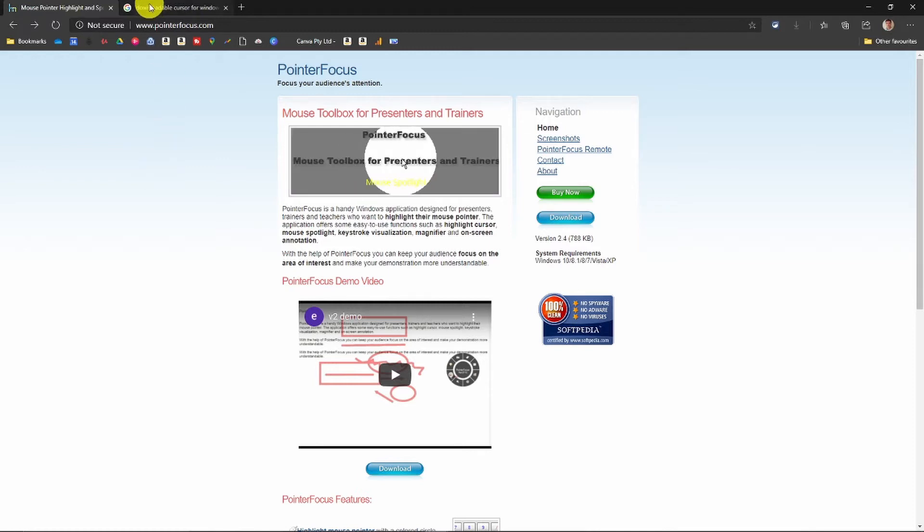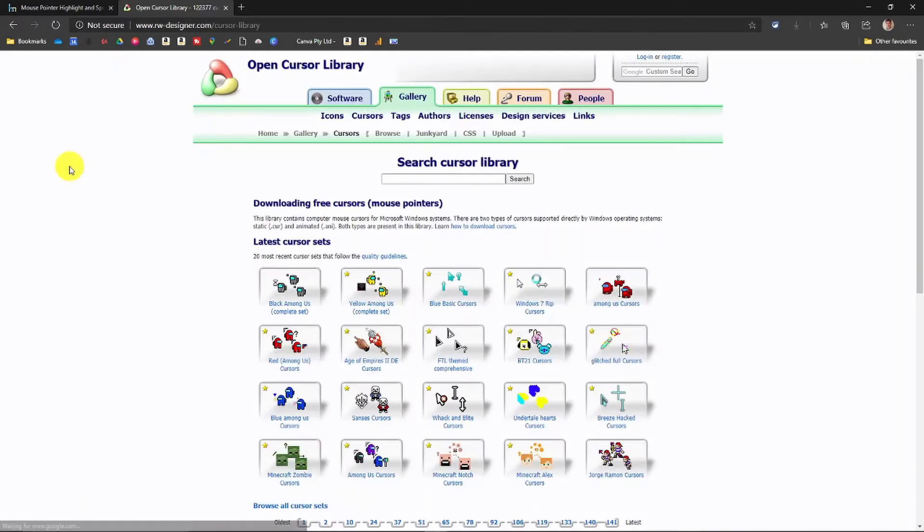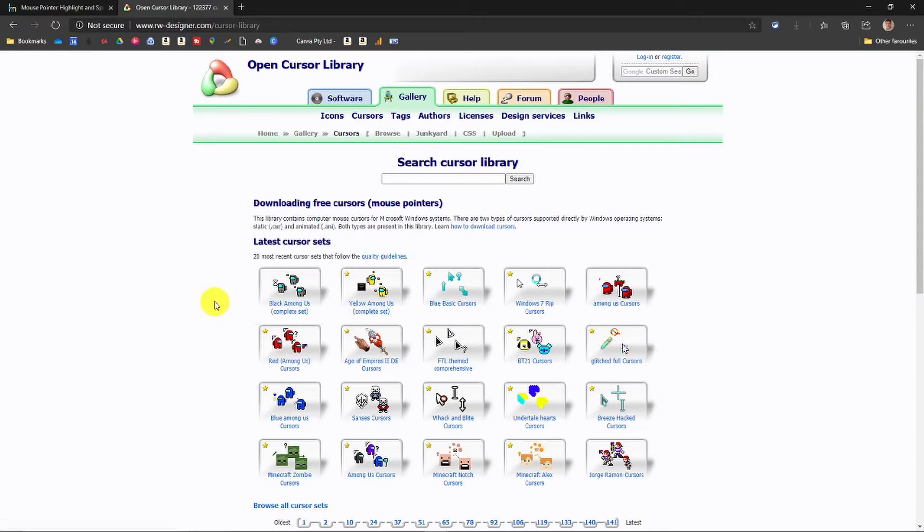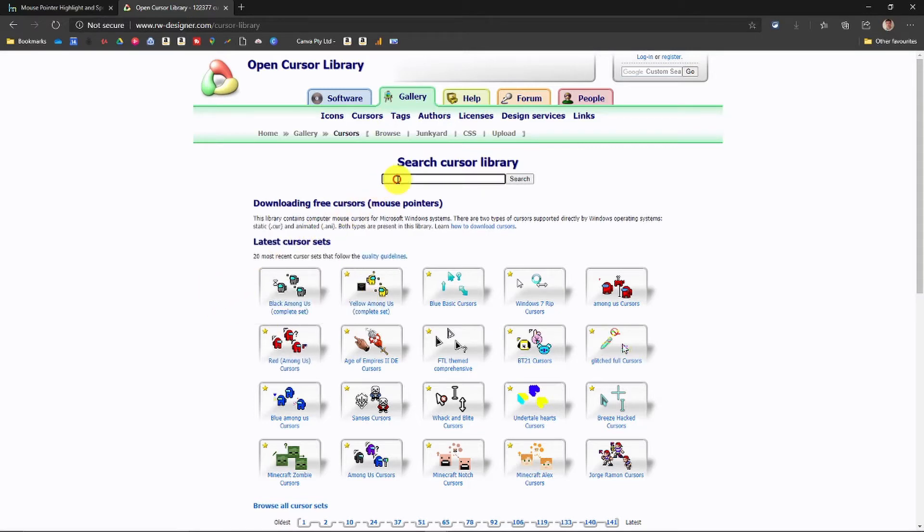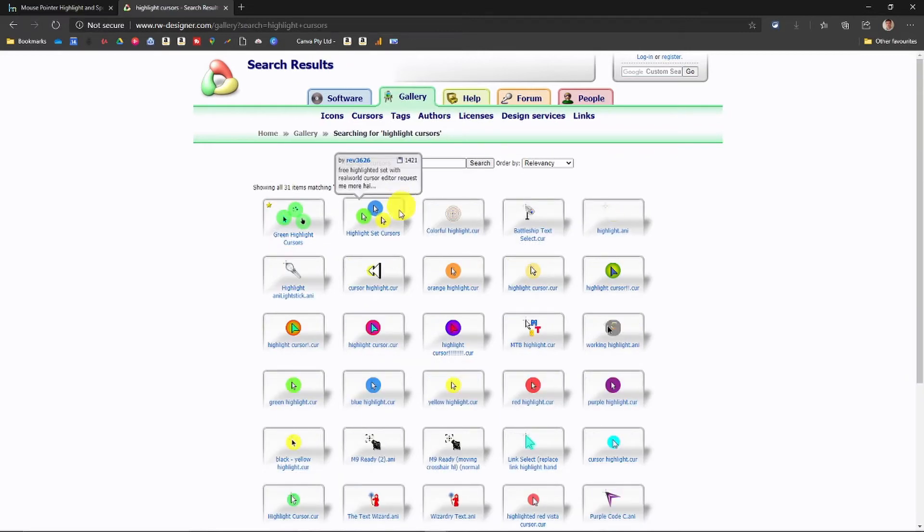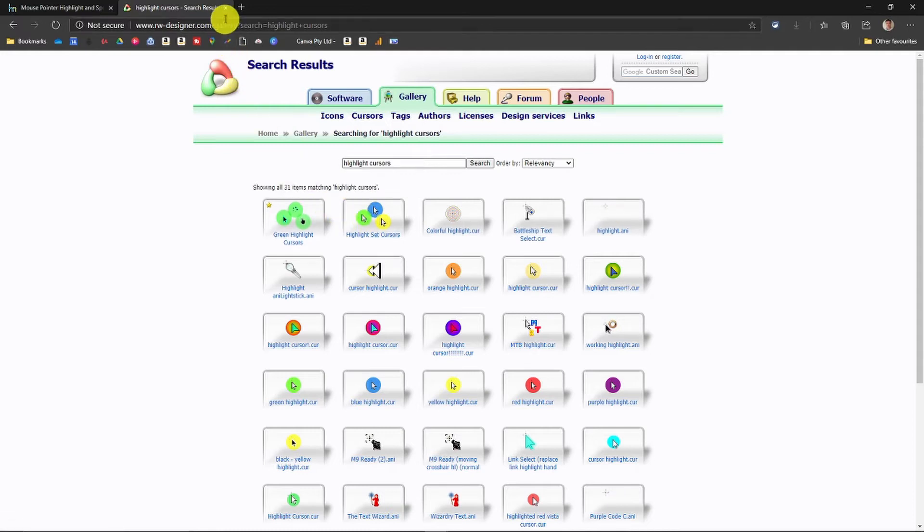I just typed in here downloadable cursor for Windows and the first one that comes up is RW Designer where you can download these and install them in Windows. Now if you type highlight in the search bar, there you go. So you could download a highlighted cursor which you could use for free within Windows 10. If you want to do it, do it that way.